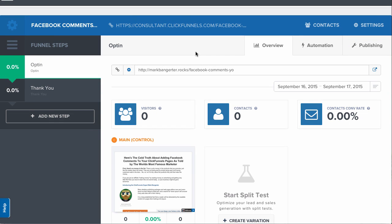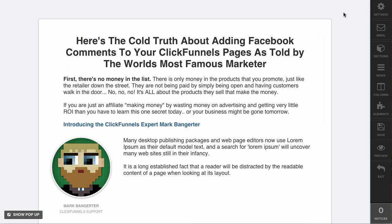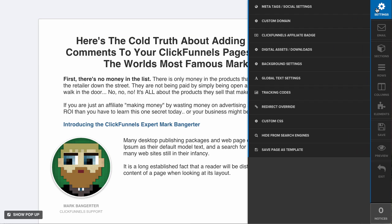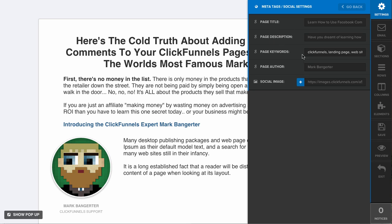This is Mark with ClickFunnels support. In this video, we'll be going over how to debug your social and meta settings that you set here in the ClickFunnels page editor. The meta tags and social settings should be updated, and you can customize these with your page title, page description, keywords, page author, and social image.